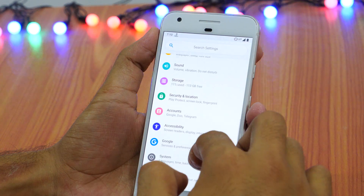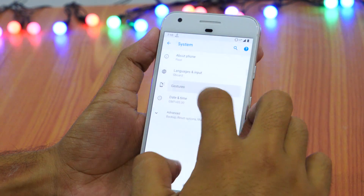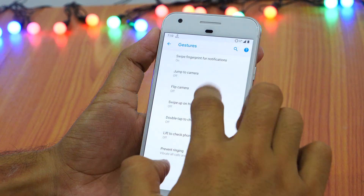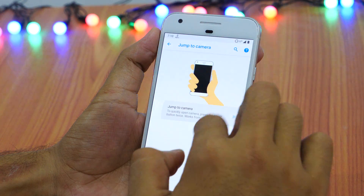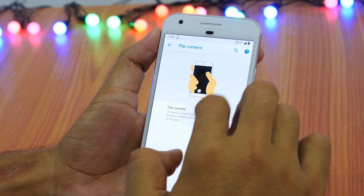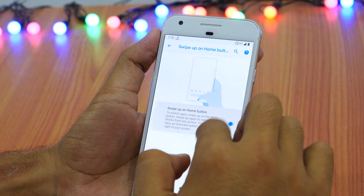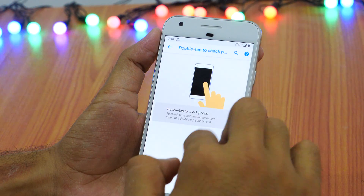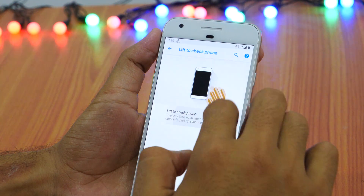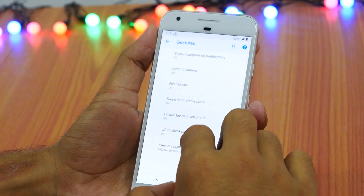Tap on System. Here you will see Gestures. Tap on it and you will see many gestures your phone has got. All you need to do is tap on each gesture and turn it on. Now go to home and you are ready to launch new Android P gestures, as you can see a new layout for the home button.